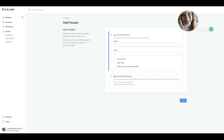Now you want to move those people into Kajabi. This is a very common use case for people who just bought the software because they've been handling their email list somewhere else. They want to bring it in here, segment it, and begin using email campaigns with Kajabi.